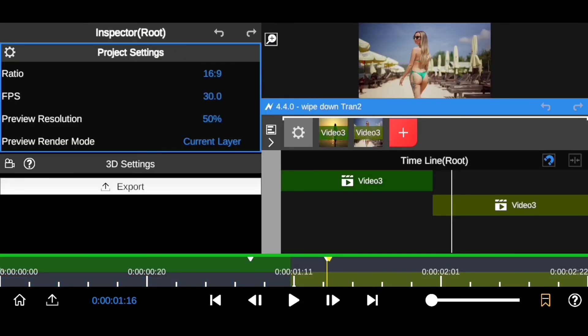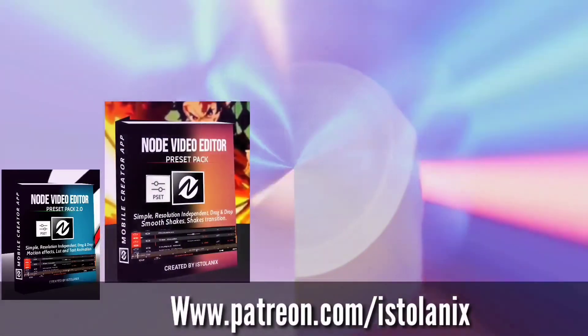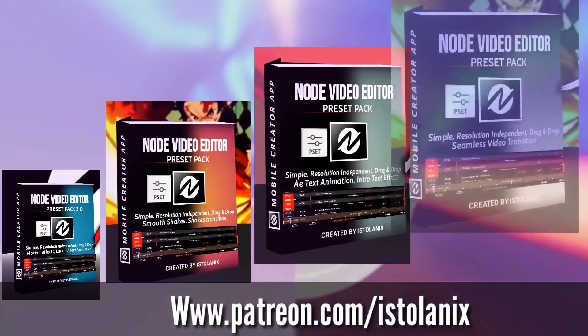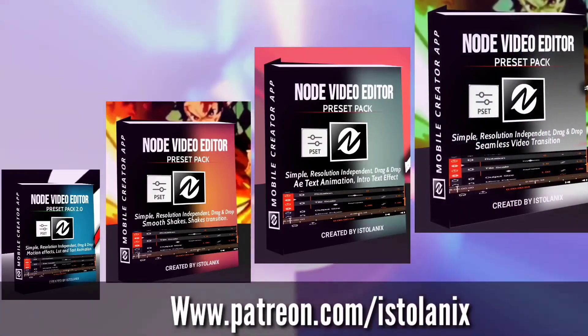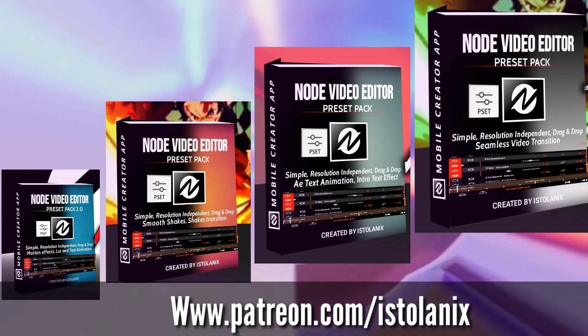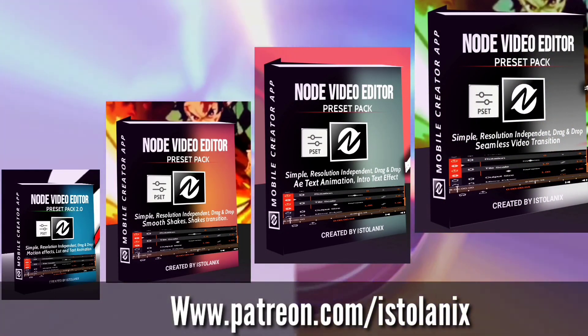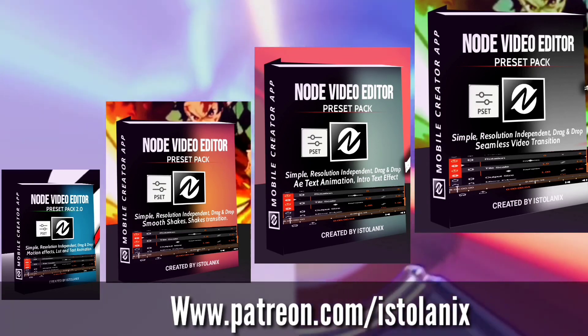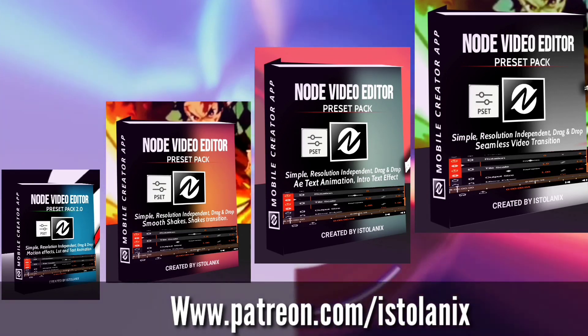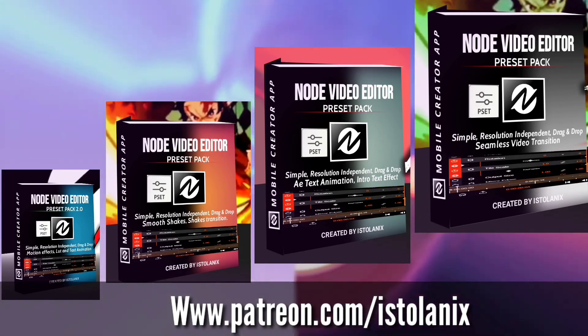To let you guys know, the best way to support this channel is to head on to our Patreon page to pick up one of my no video preset packs. Link to it in video description to take your video editing to the next level. That is a great way to support this channel. If you like what you see and you want to see more of this stuff coming out, then consider supporting this channel.